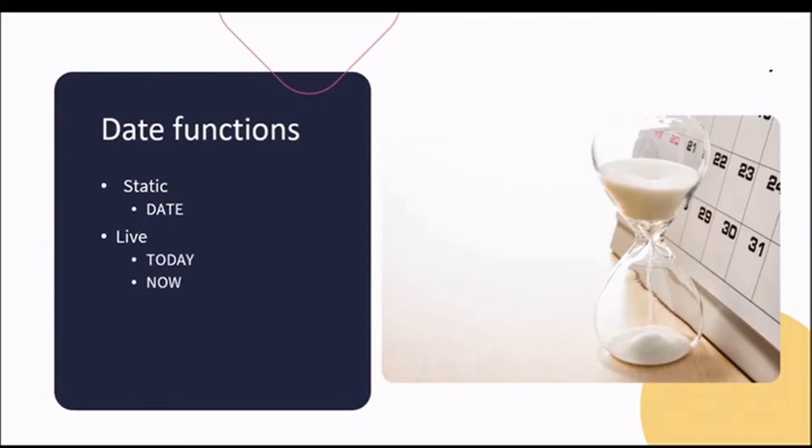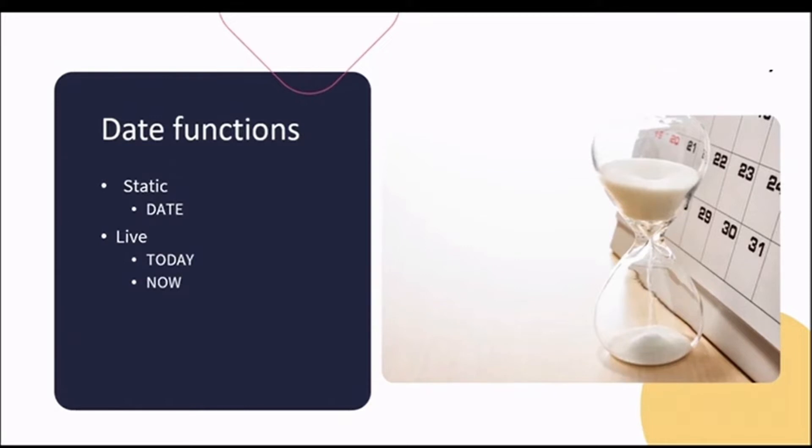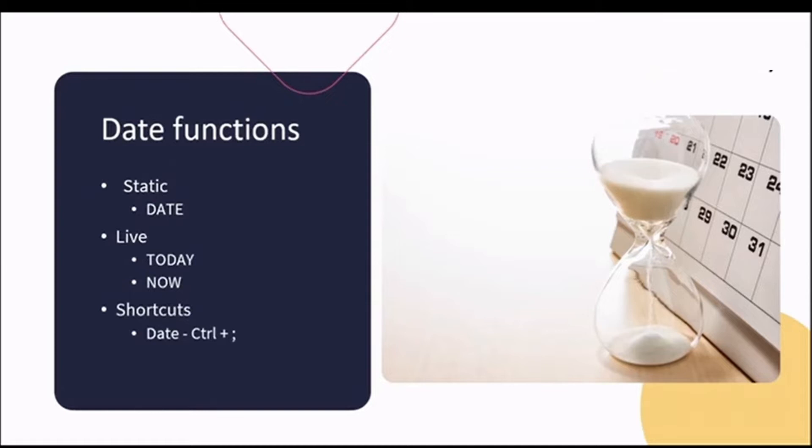The live functions are really useful in more complex formulas to create things such as countdown timers. Now isn't that something to look forward to? And of course, what would Excel be without a shortcut? To enter the current static date, you can use CTRL and semicolon. And to enter the time, you can use CTRL, SHIFT and colon.